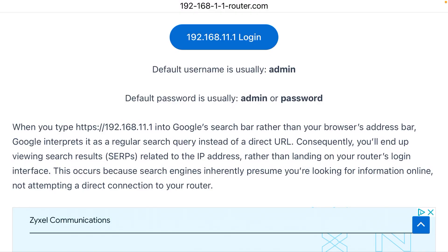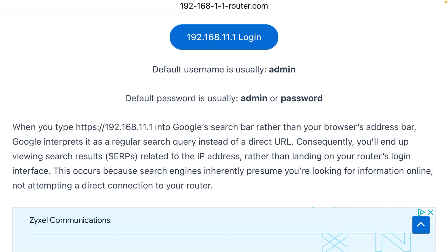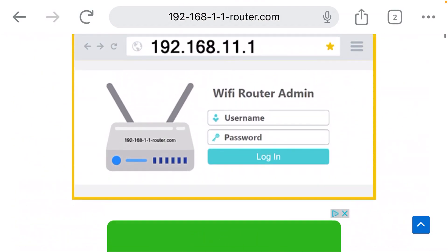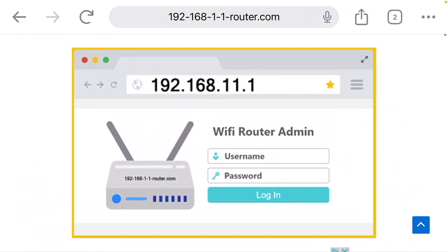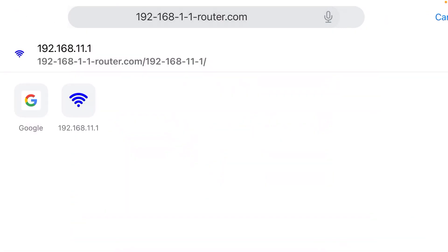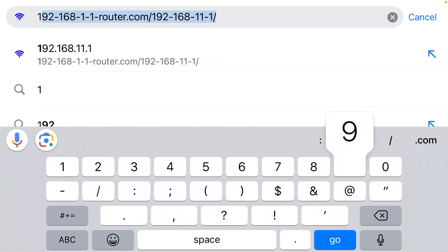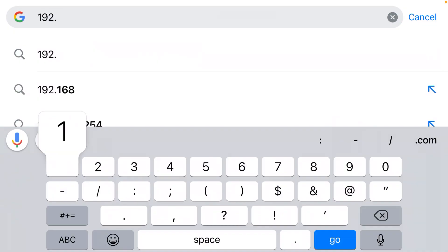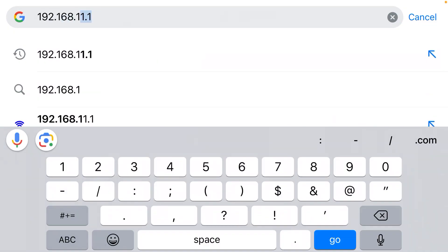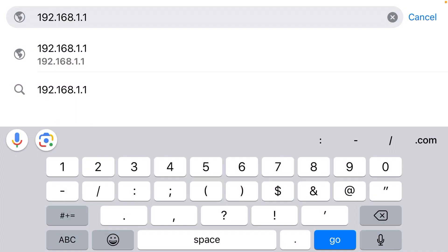If you type that IP address and you don't get a login page, it could be that your IP address is actually 192.168.1.1. That's also another common admin IP address.